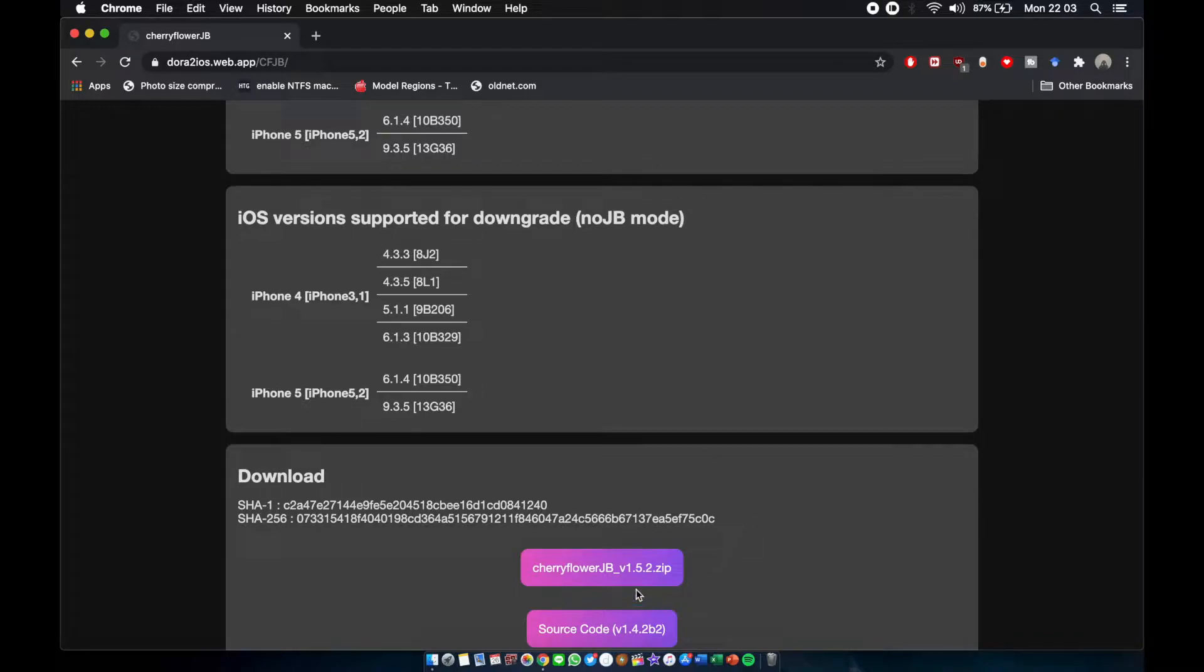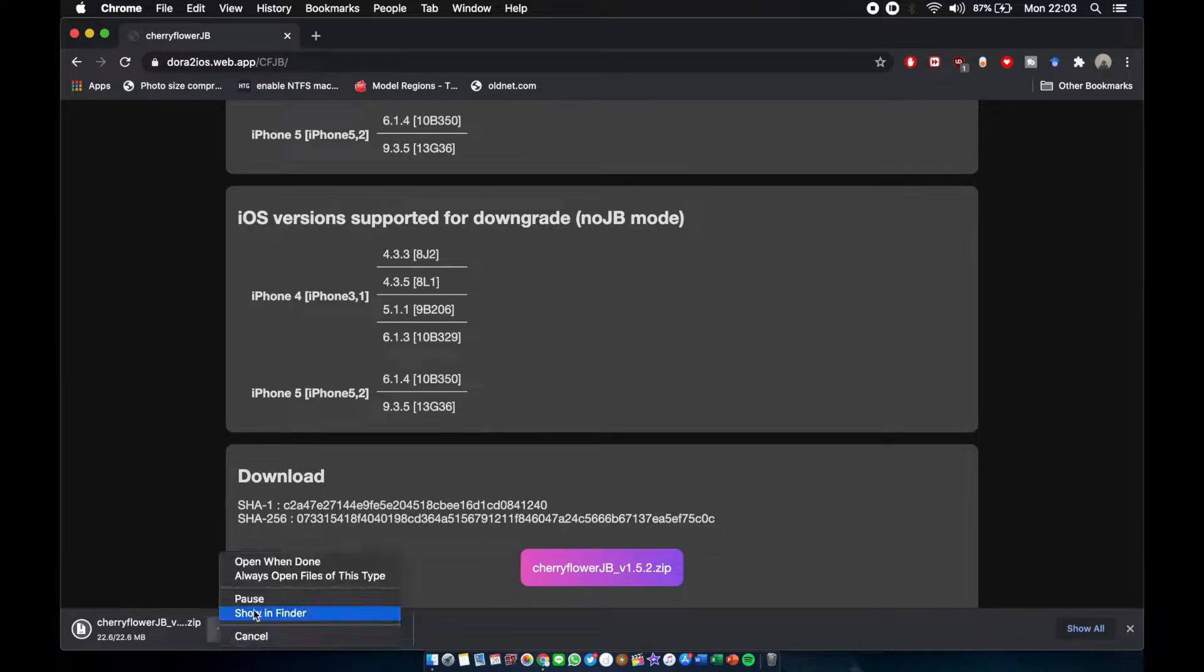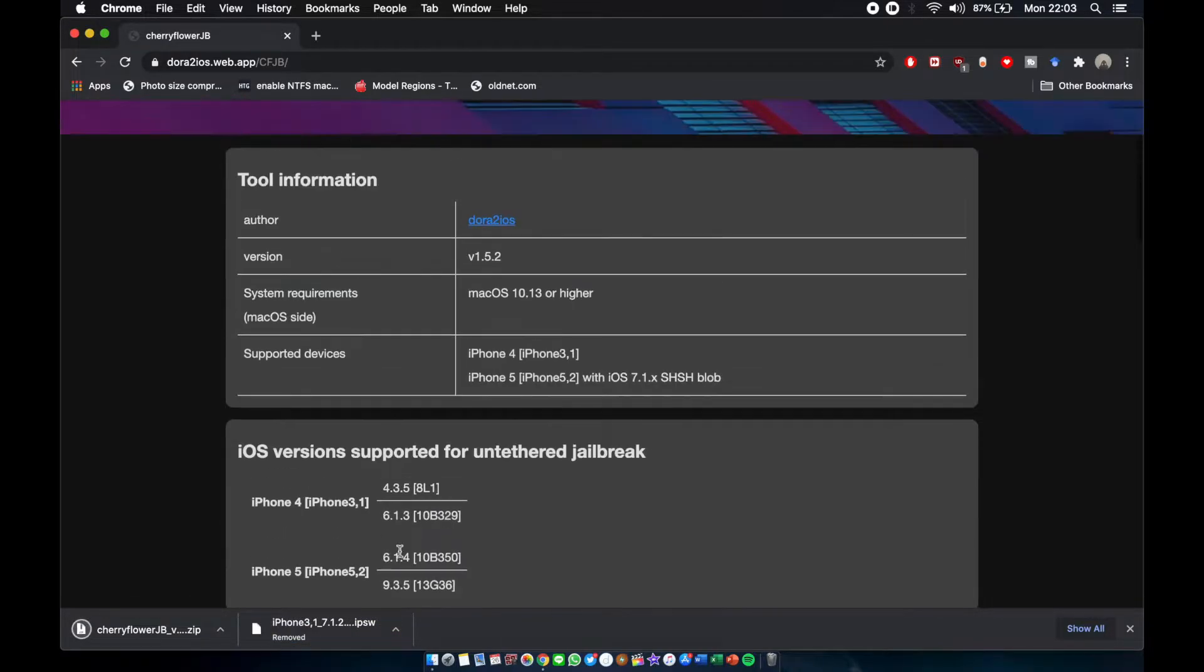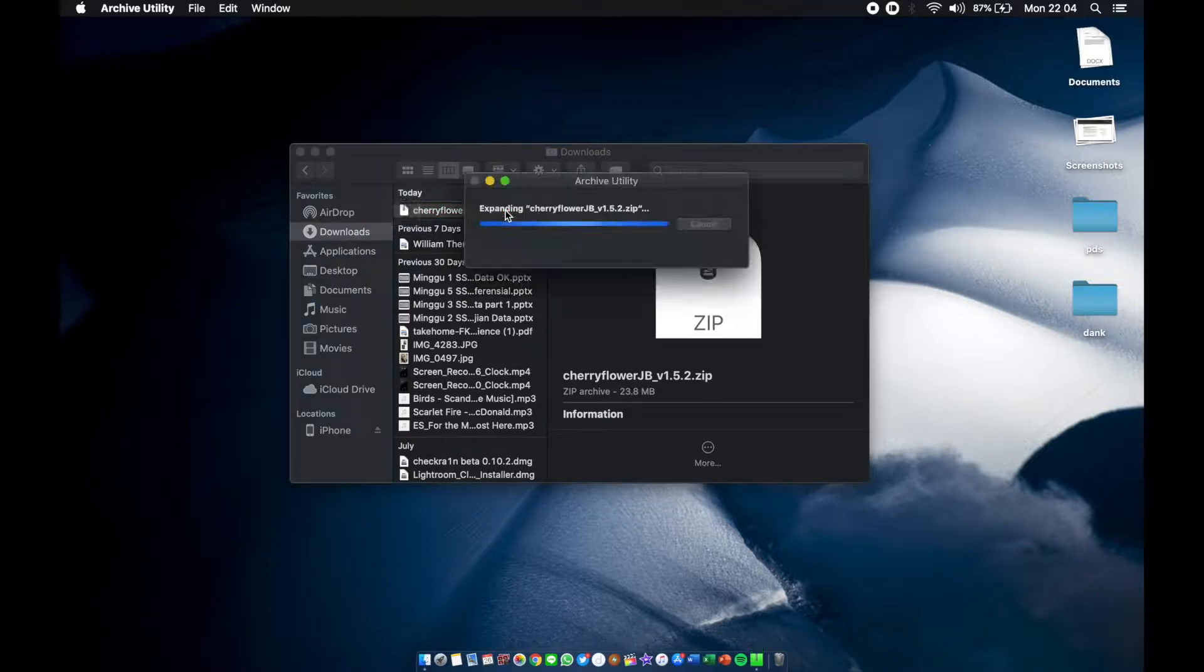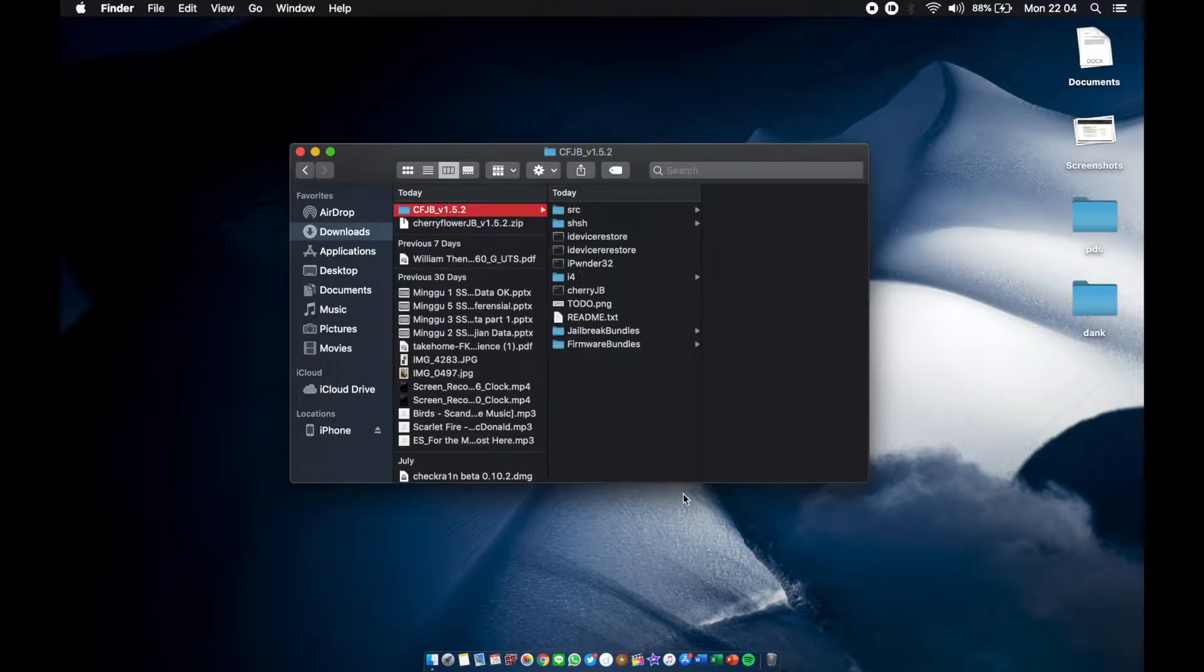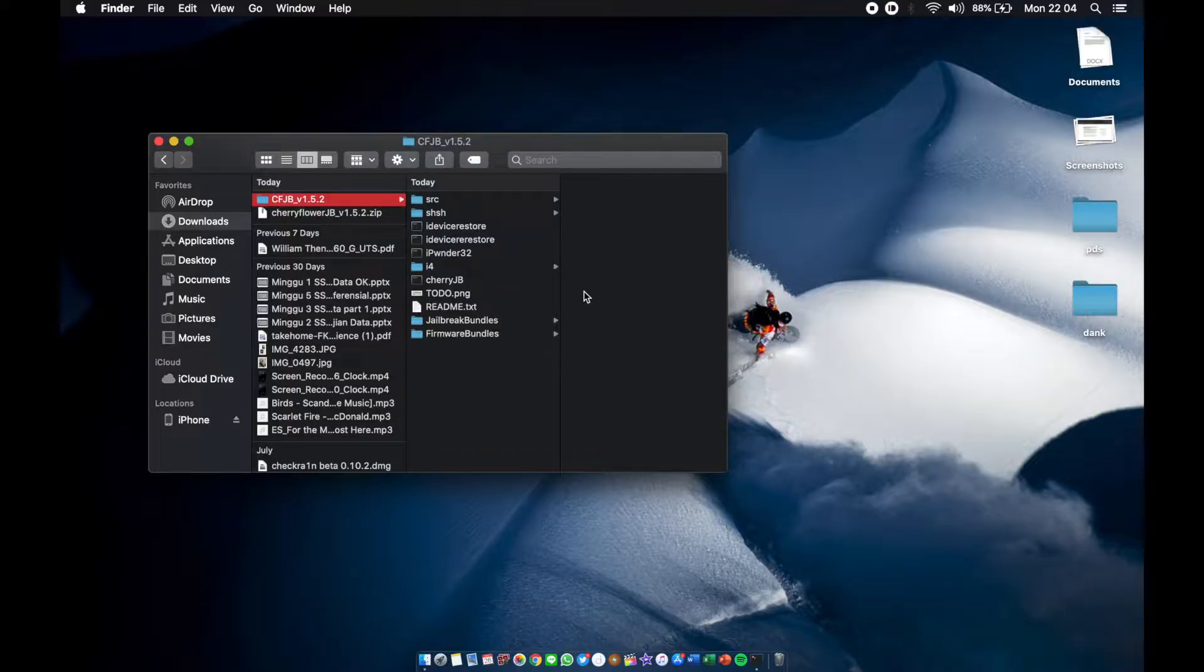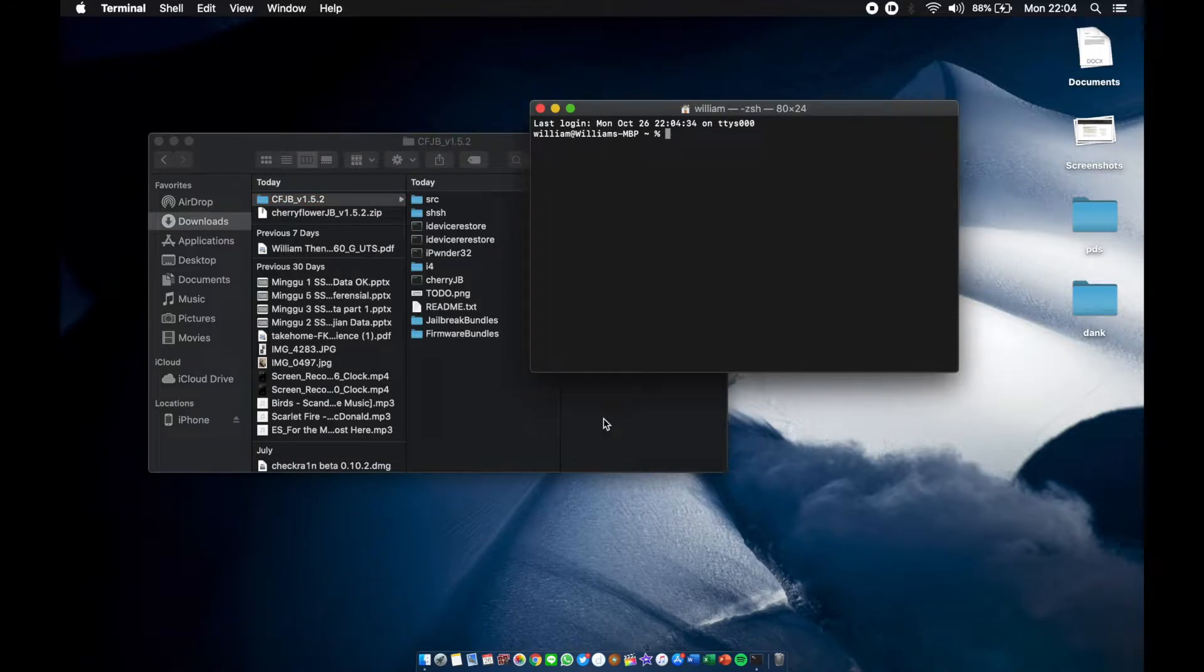All you have to do is click here and download. We already downloaded it, so I'm going to download again anyway. Now we're going to extract the Cherry Flower JB folder and plug in your iPhone 4.